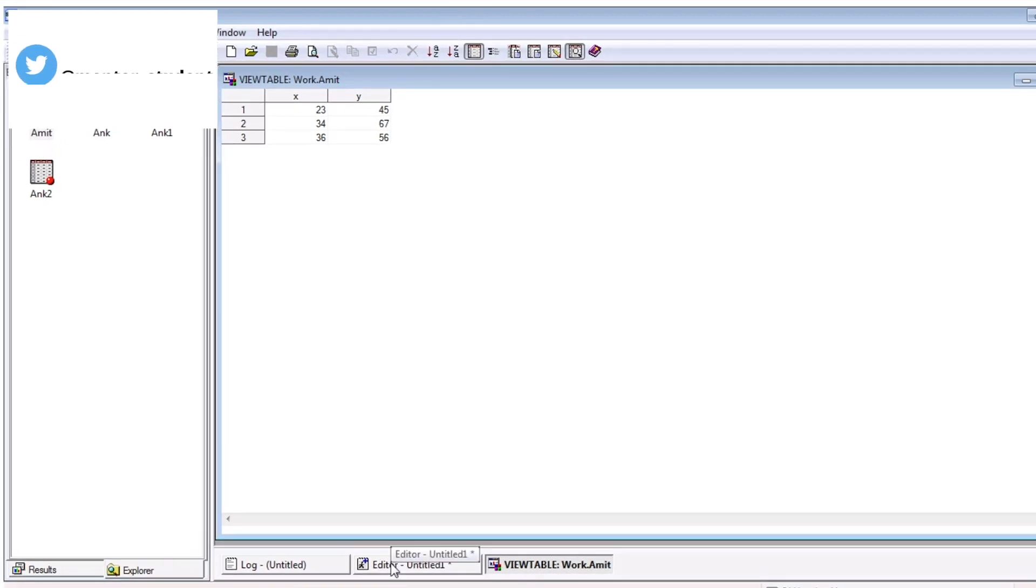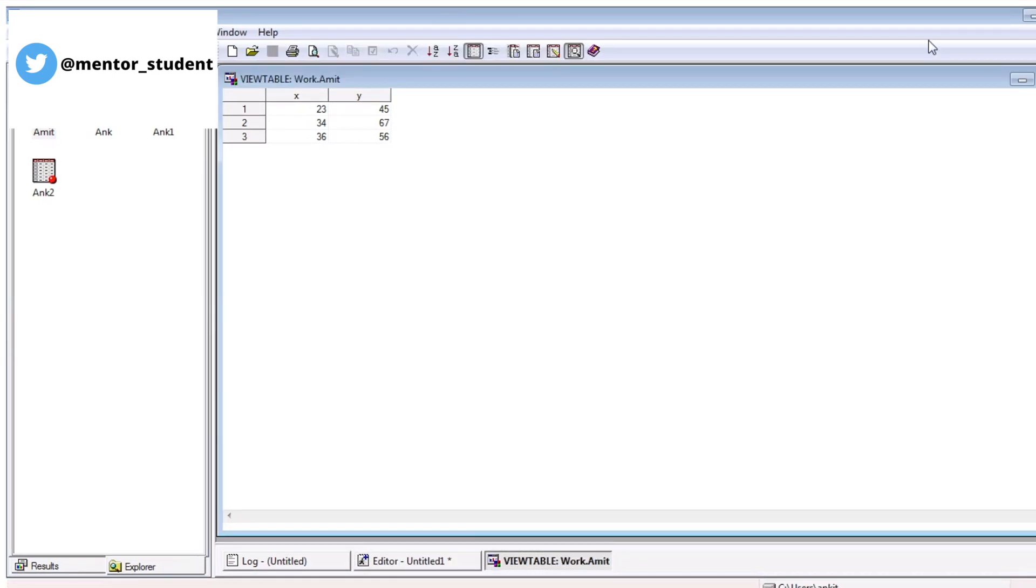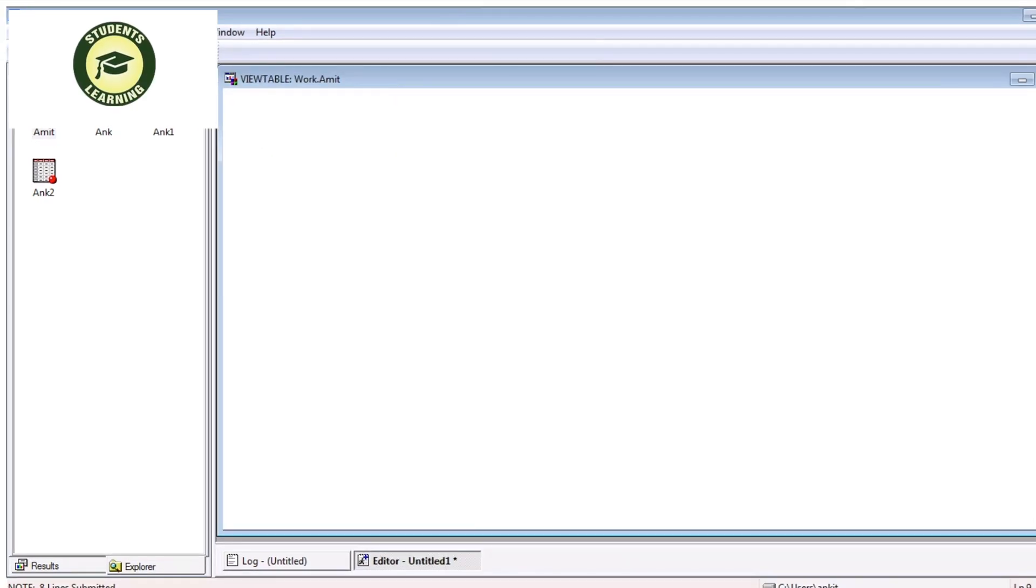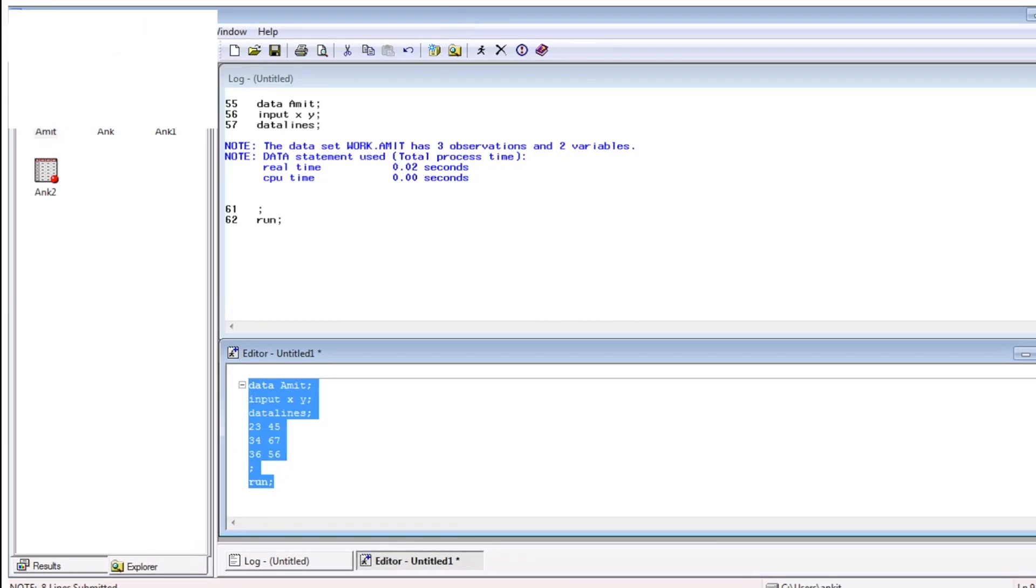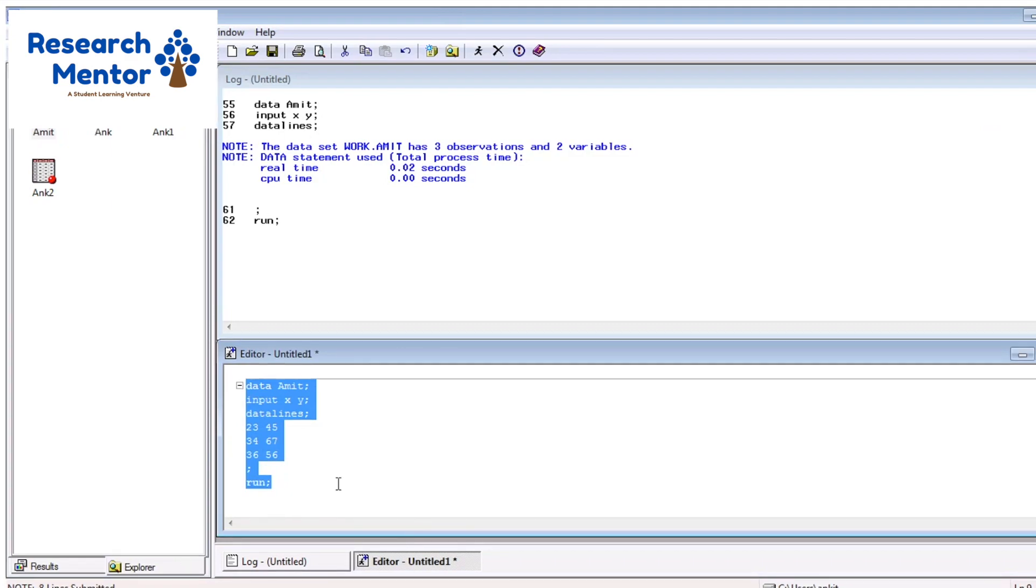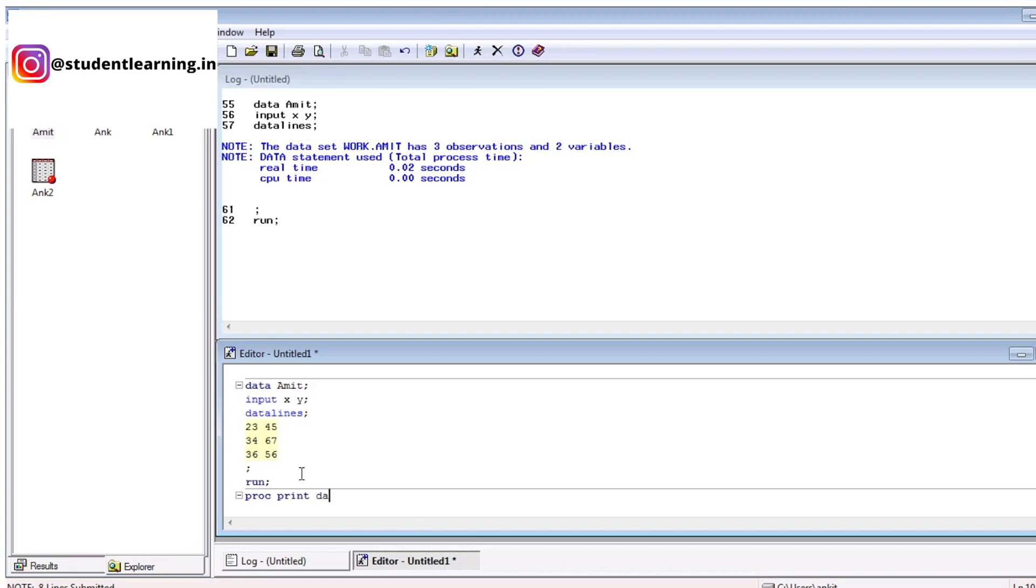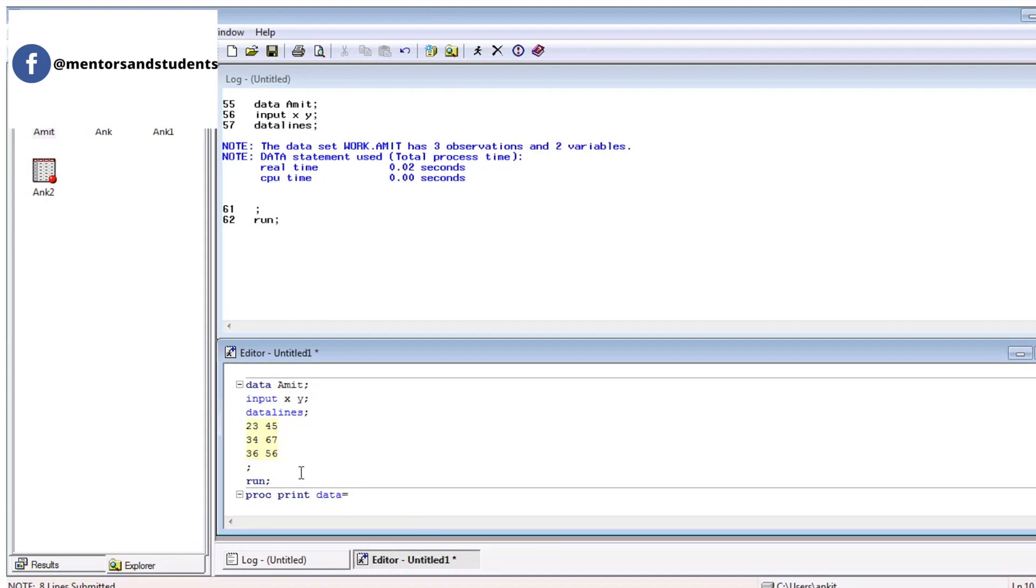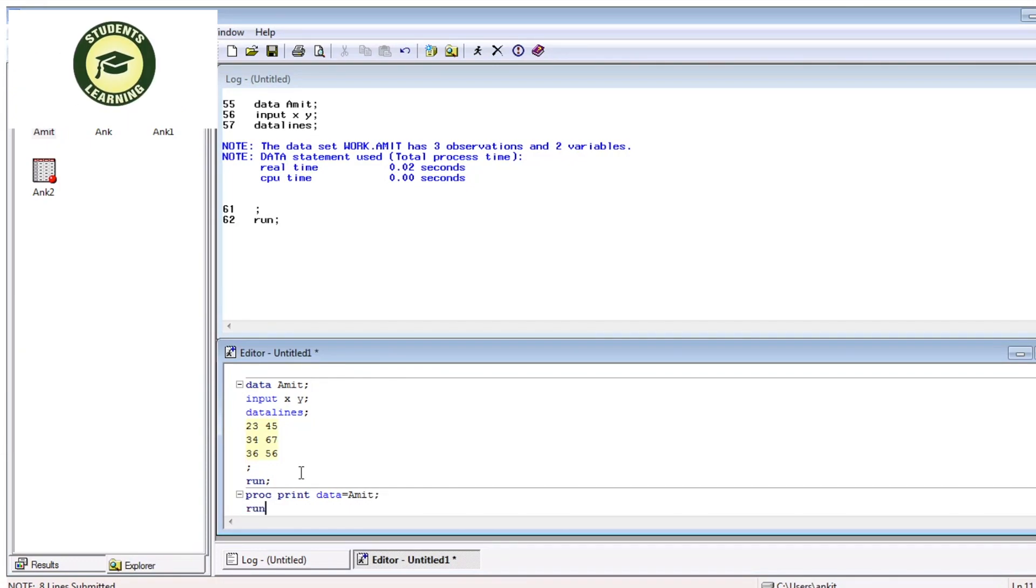And suppose, this is one scenario. And suppose, you want to display your result in report form. That is very simple criteria. Just write proc, proc is a procedure, print, data, name of your data source. That means name of your table. Like suppose in this scenario, your table name is Amit. After that, that is terminated by semicolon. Then you can use run command.